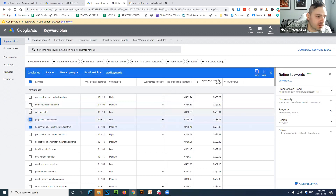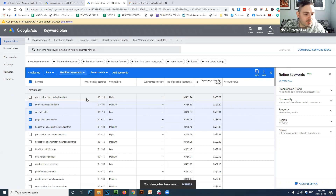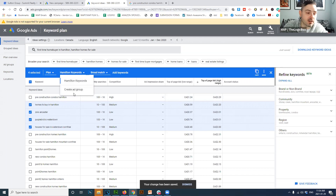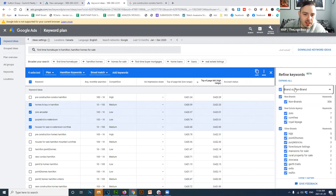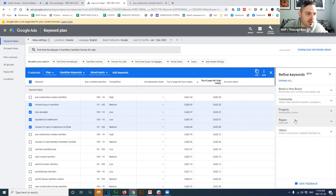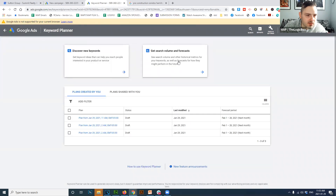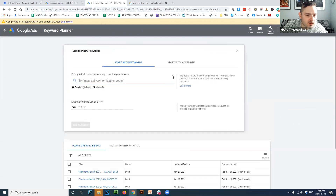You can save a keyword group — let's call this one 'Hamilton' — and it will be available later when creating an ad. Then to spy on a competitor's website, go to 'Discover new keywords,' select 'Start with a website,' and paste in a URL. Let's try the brokerage website — Sutton Summit. Google suggests keywords based on that entire website, for example 'Sutton Mississauga' at $3.44. 'Best Realtors in Mississauga' will cost $9.84.